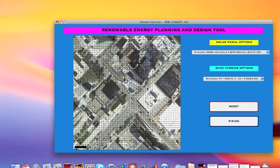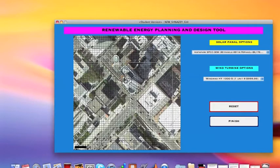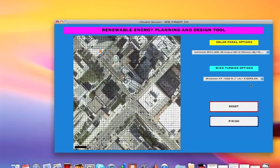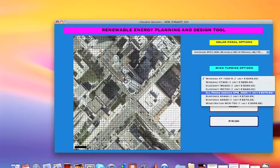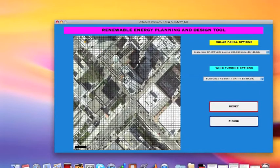This is our second GUI screen. You have the option to choose from a list of solar panels, and then you can place them wherever you want on your grid. You can also choose from a list of wind turbine options. You can place as many of either as you'd like on the grid. And if you want to start over, you can click reset — the map will be blank again. When done, click finish.